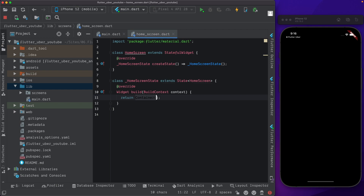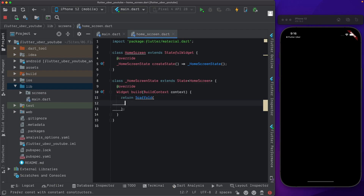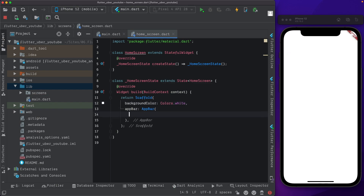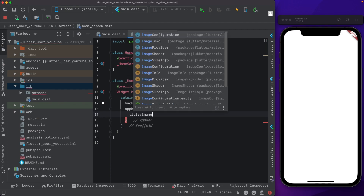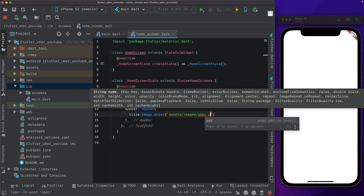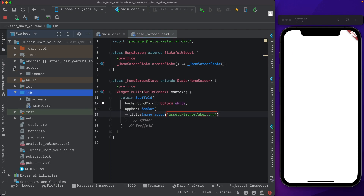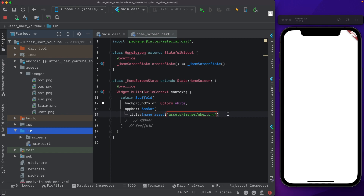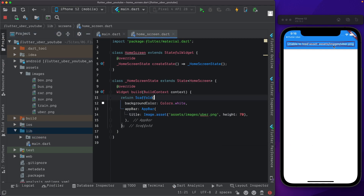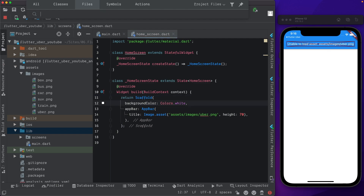Back in home_screen.dart let's start with the Scaffold. Within the Scaffold let's pass in a background color of white. Next we want to pass in the app bar - we don't want a title, we want an image there. So in the title I'm going to pass in Image.asset - the asset we're looking for is in the assets/images folder and we want uber.png - and we'll give it a height of 70.